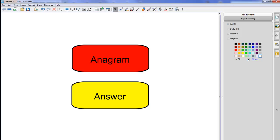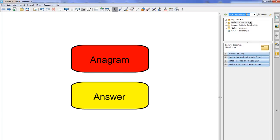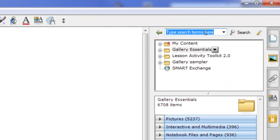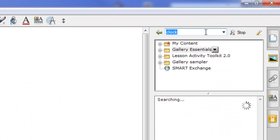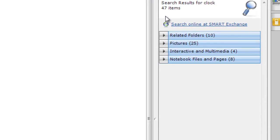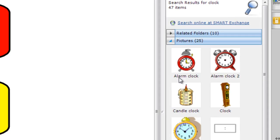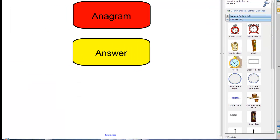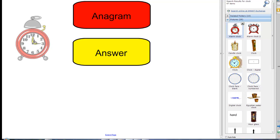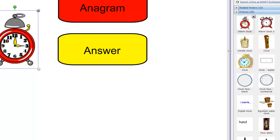So I'm going to find something that I want to be the object that I'm using. So I'm going to go to the gallery and I'm going to type in clock and down here under pictures I've got lots of images of different things so I'm going to pull this alarm clock out of the gallery and drop it onto the page.